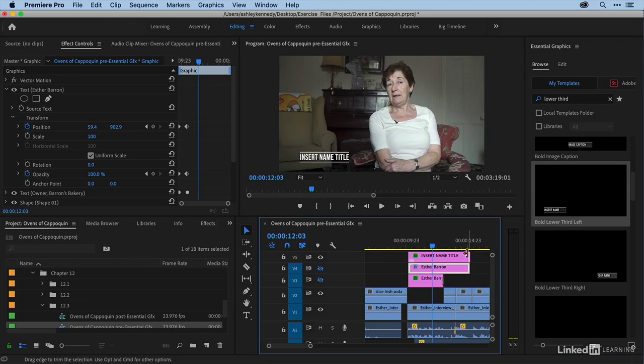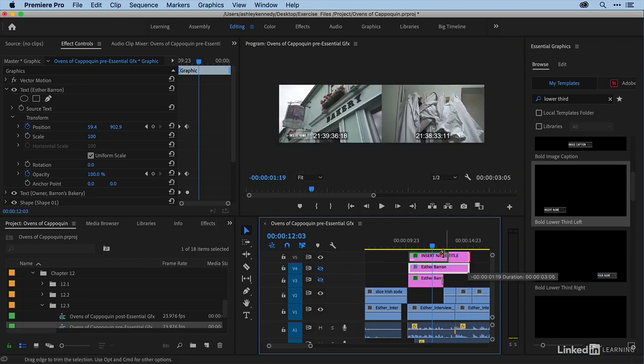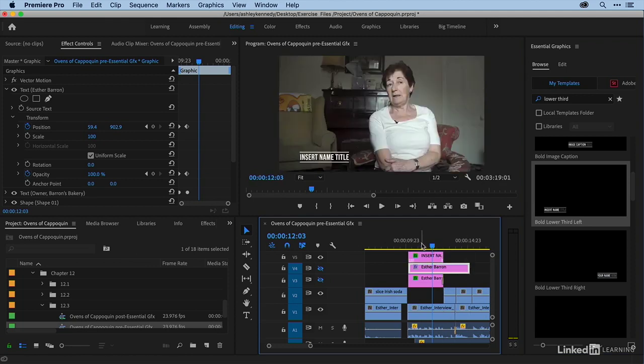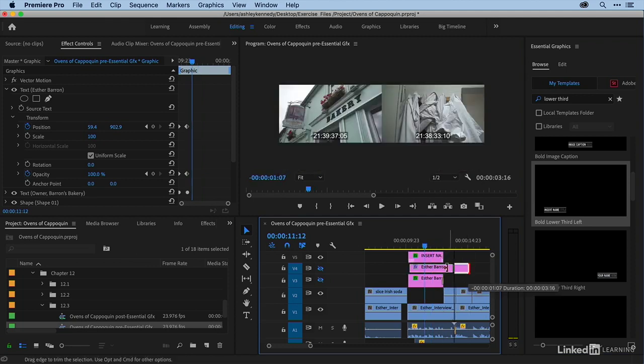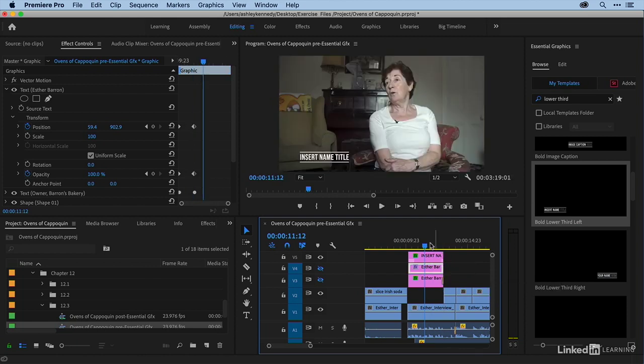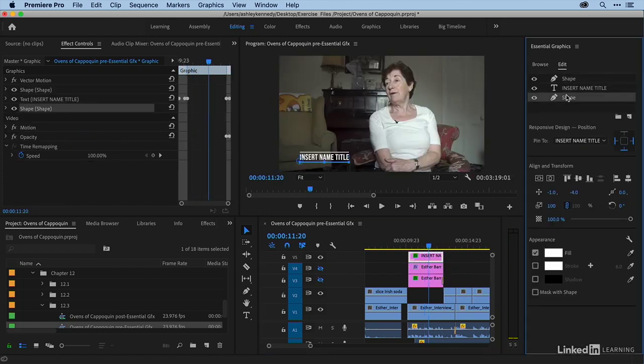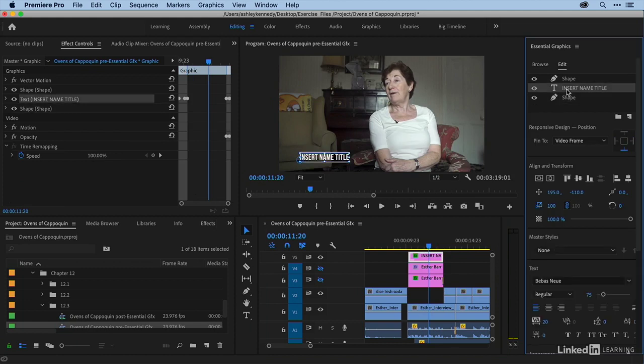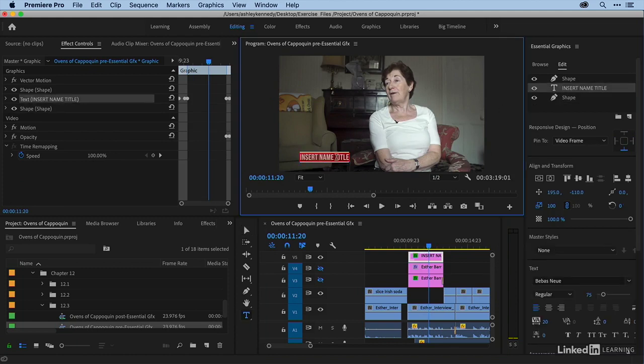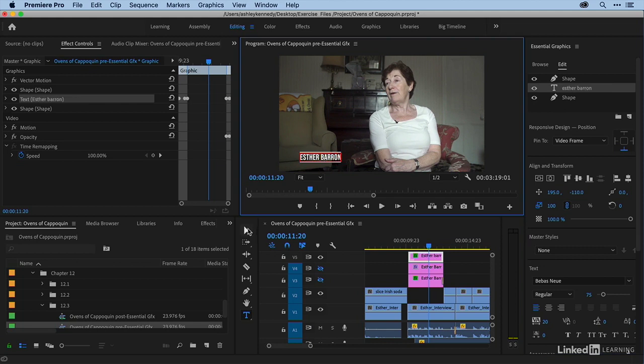Let's trim this back. And I'm going to select it. And you can see that it's made up of two shapes and a text layer. So I'm going to just rename this Esther Barron.